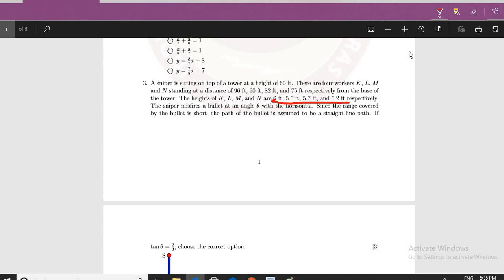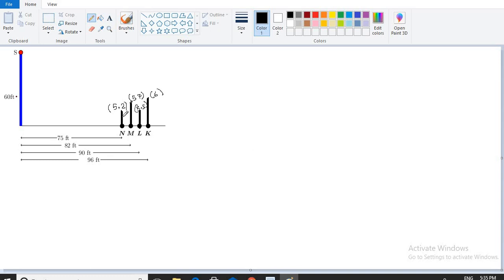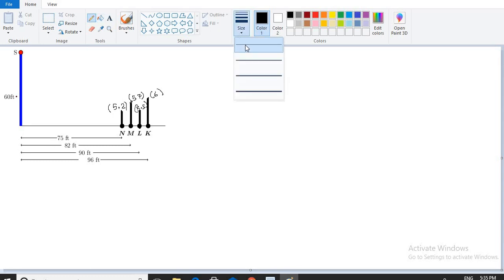Let's find out how to do this question. I have already made the figure and placed the bodies with their respective heights. N is 5.2 feet, M is 5.7 feet, L is 5.5 feet, and K is 6 feet. The sniper is sitting at S and misfired the bullet which makes an angle with the horizontal — tan theta equals 2 by 3 — and the path it takes is a straight line.